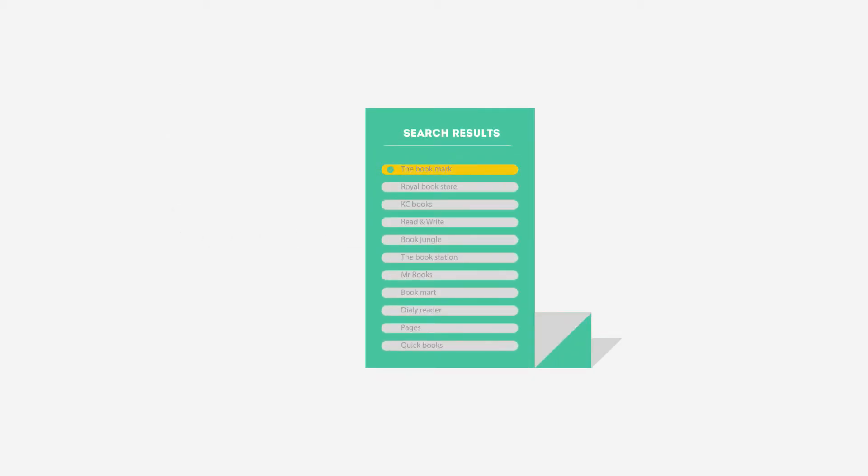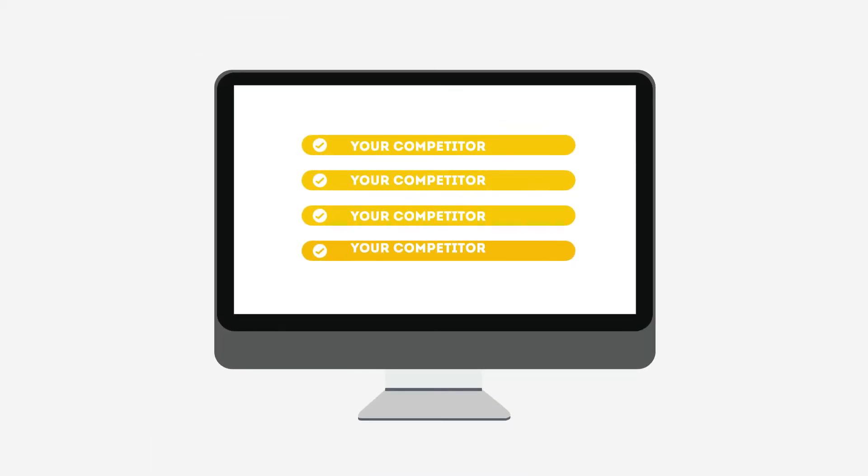People tend to visit websites that are at the top of these lists because they appear to be more relevant to their search. Most find their competitors at the top of these lists.